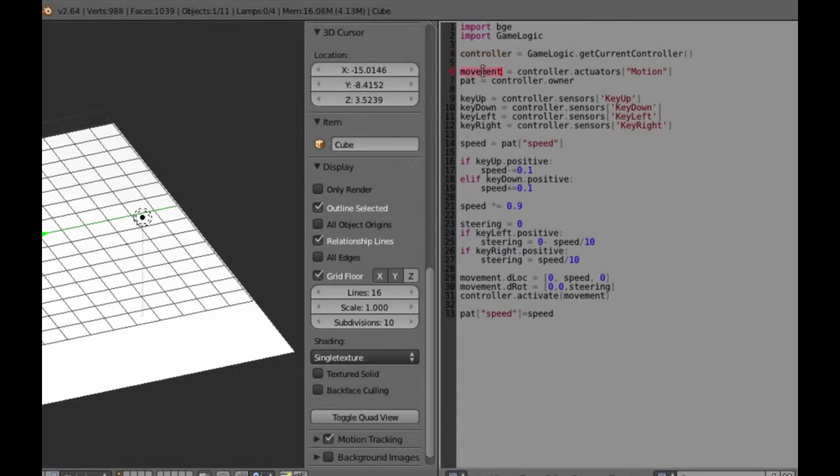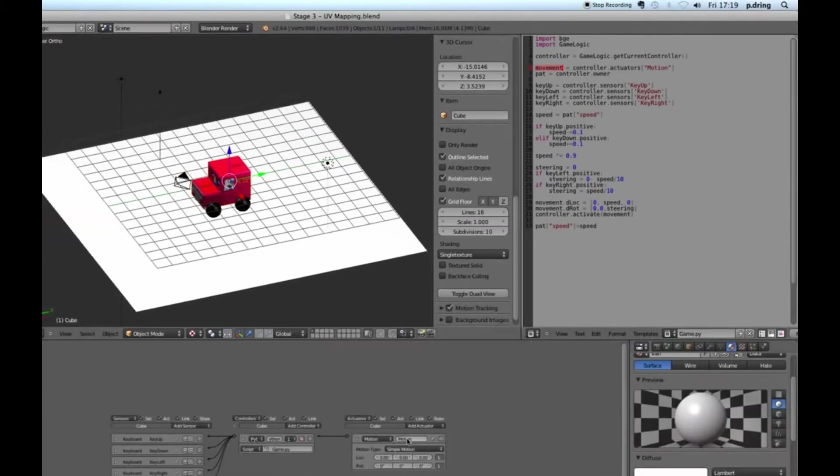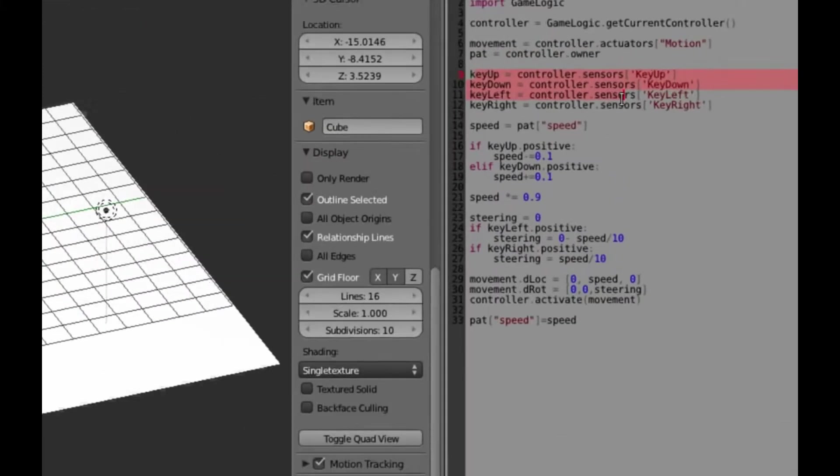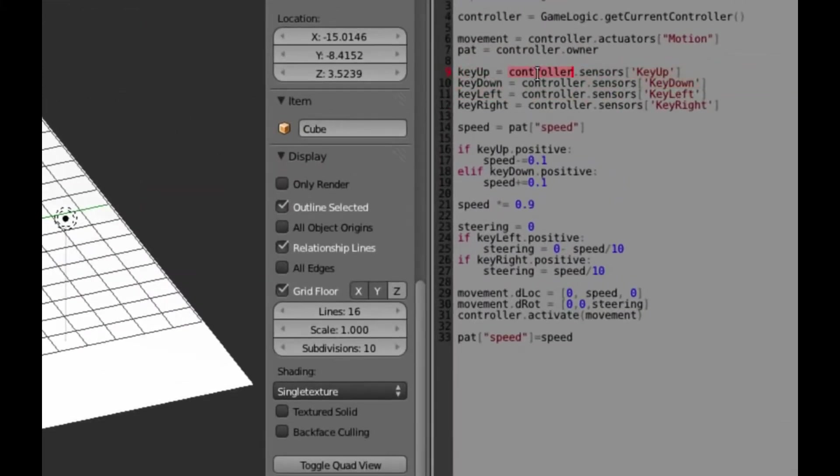So it's important that we tell this controller to work with this script. So you click on the little notepad thing and tell it to work with game.py.